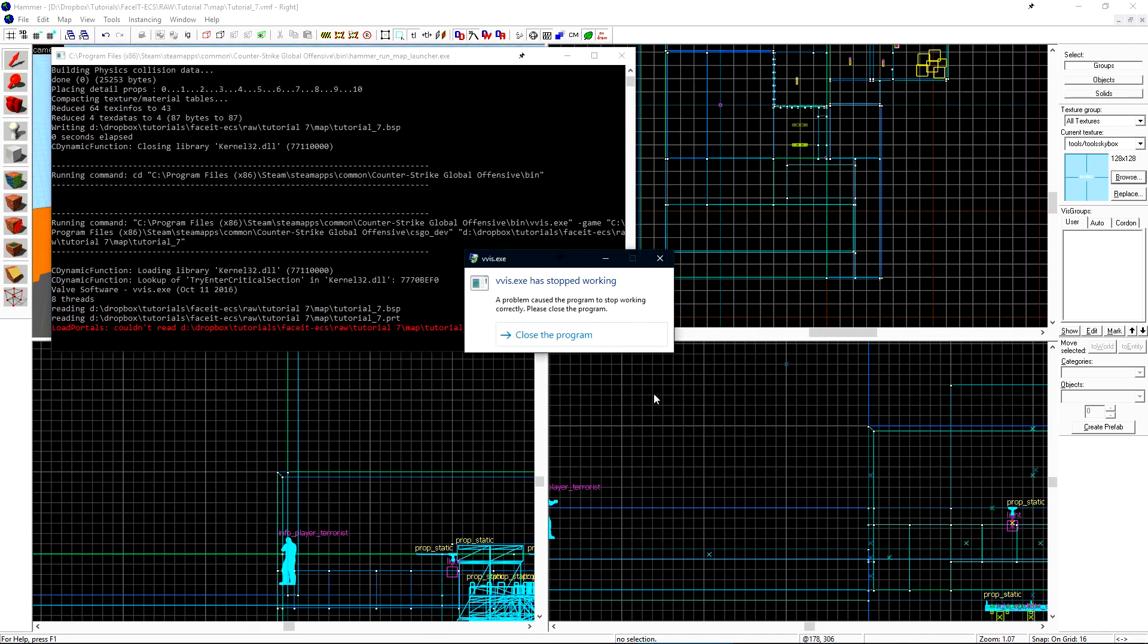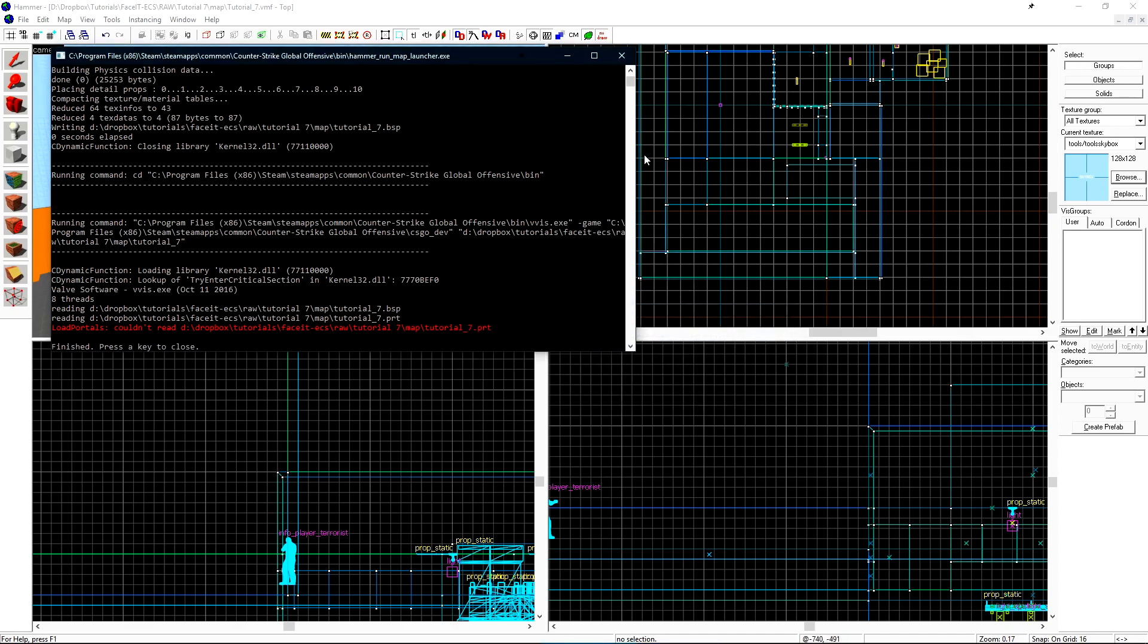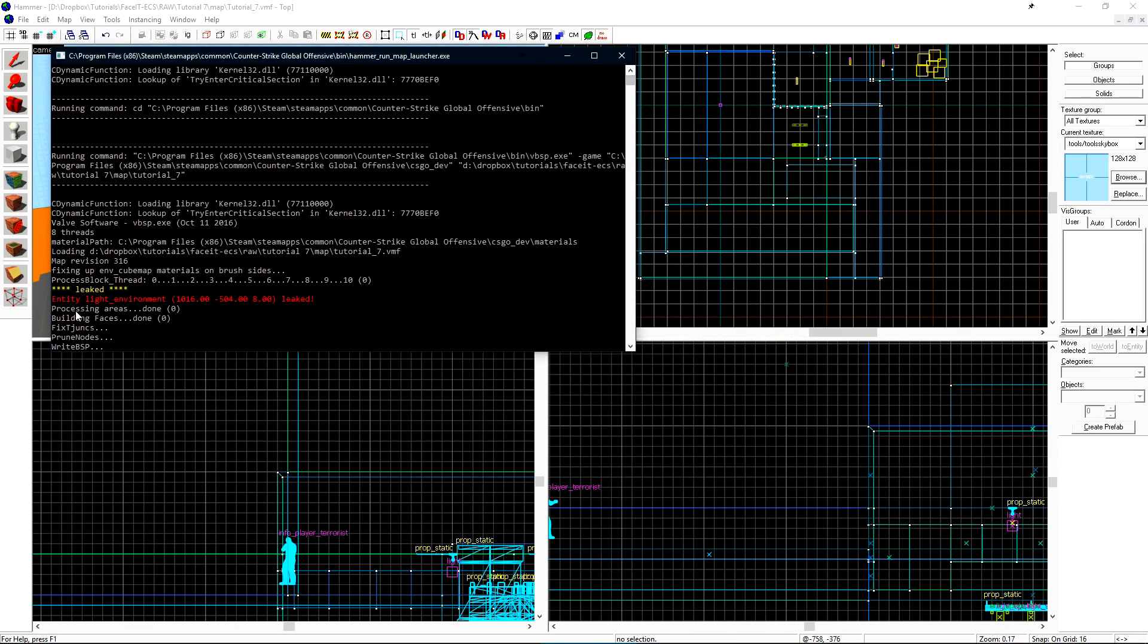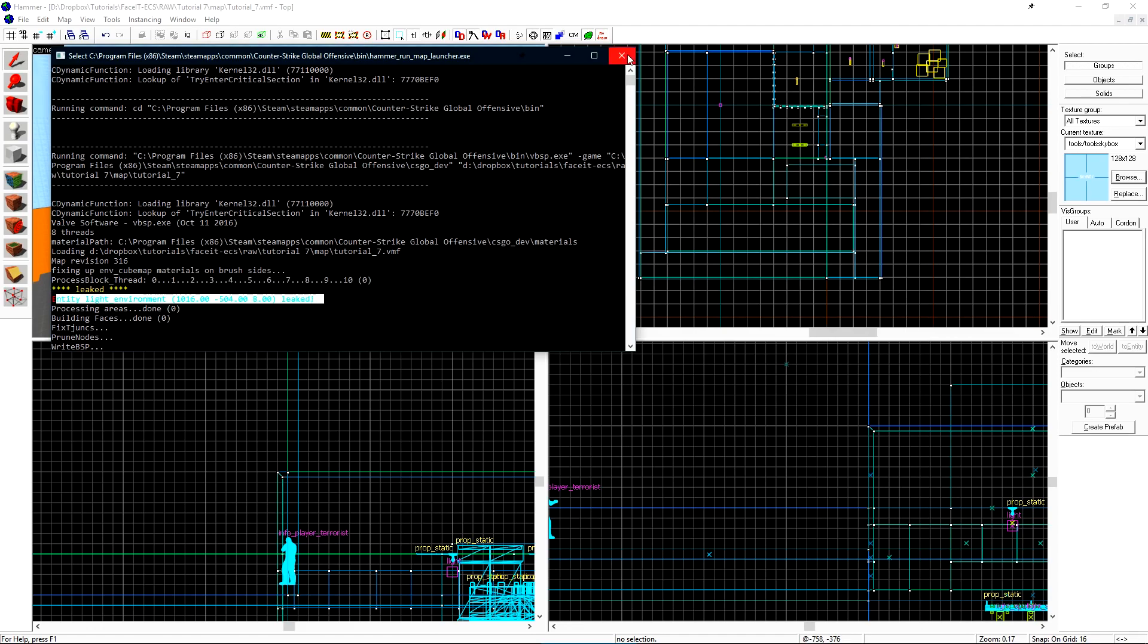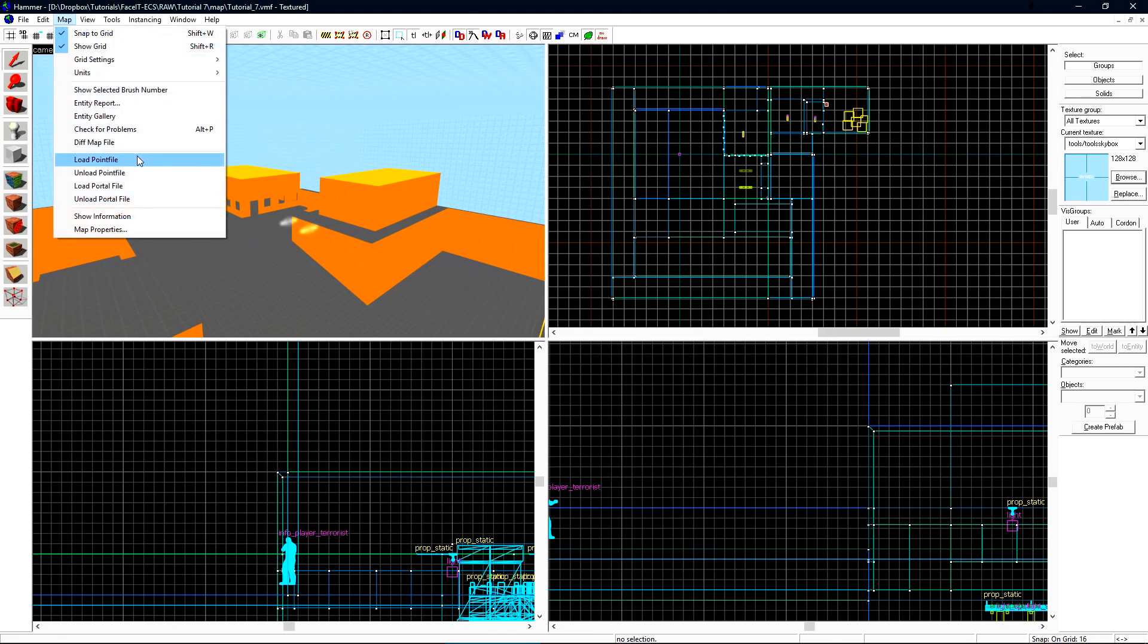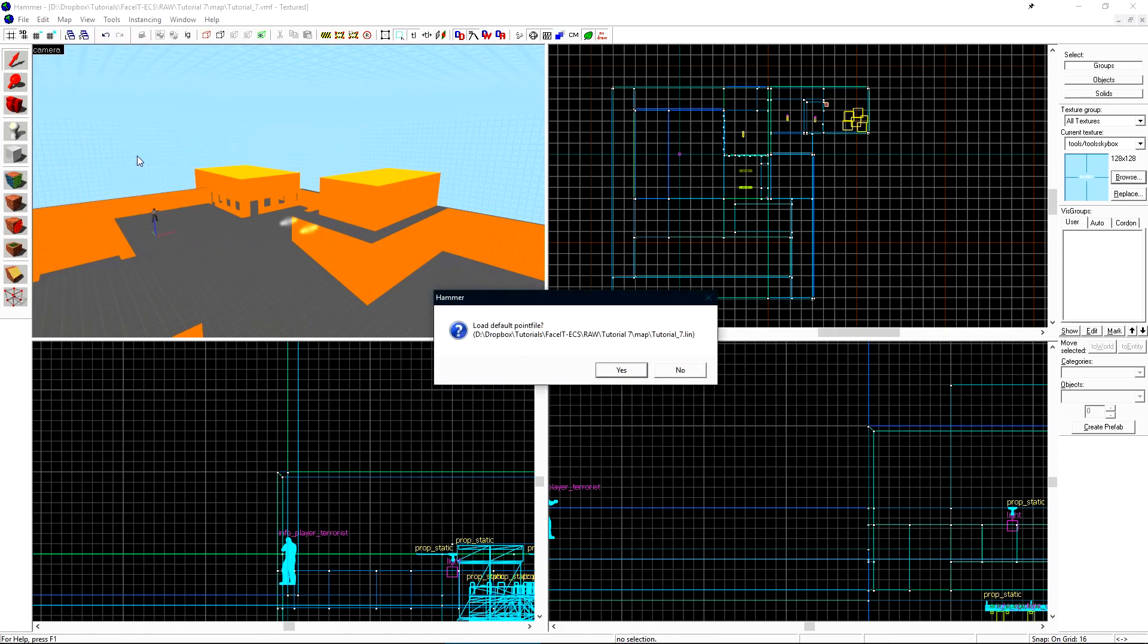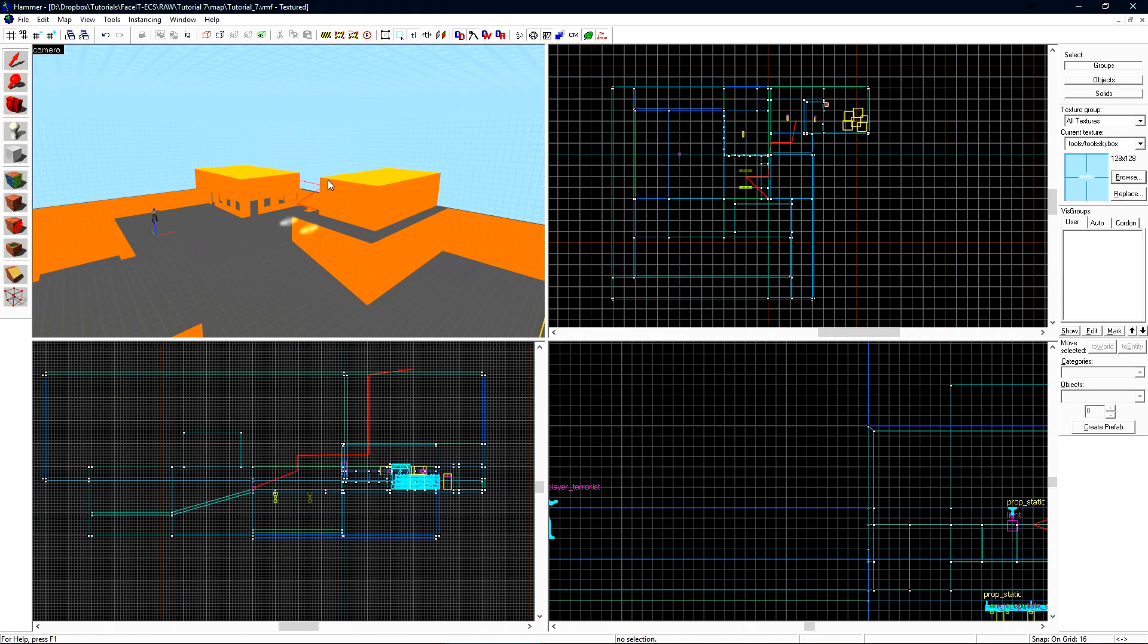We have a vviz.exe crash. This is due to a leak. If we close the program and scroll up we'll see that we have leaked entity light environment. We can close our compile log, click map and then load point file. If it asks you to load the default point file that means that you typically have a leak. Click yes and then a red line will be drawn in our world and 2d views.